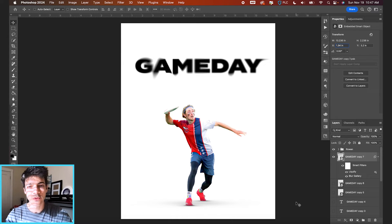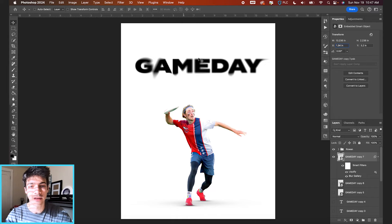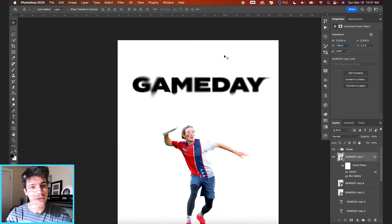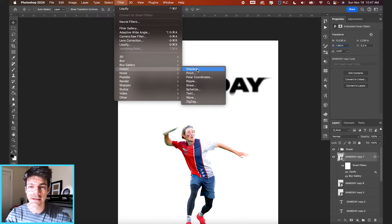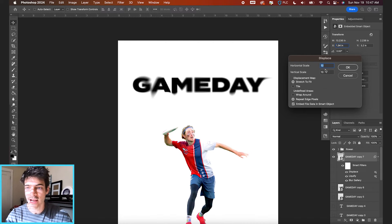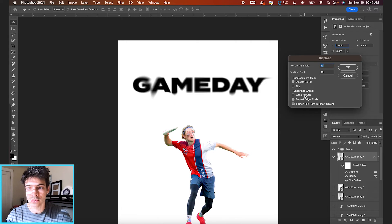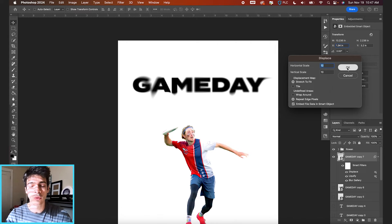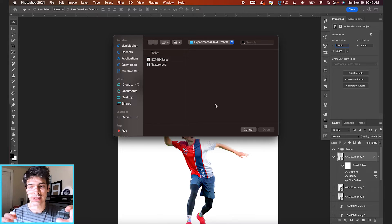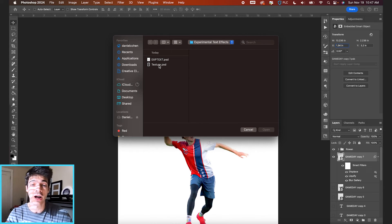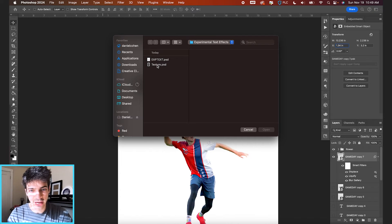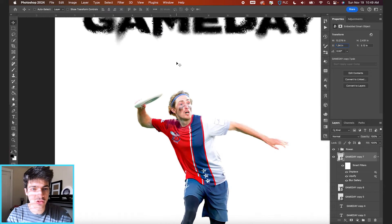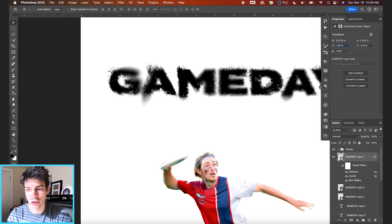We're going to move on to displacement maps and this is pretty simple. We can even do it on this same layer, but if you go up to filter, distort, displace, you can mess with the horizontal and vertical scale. I think starting with 10 makes a lot of sense. I typically just keep these settings the same, but you're welcome to play around with those as well. We'll hit okay. And now what we're going to do is map this displacement to a specific Photoshop file or a texture. So we'll double click on our texture and you'll see it creates this fuzzy distortion on the whole thing.